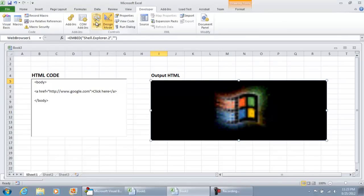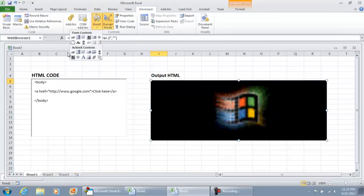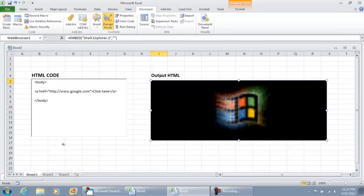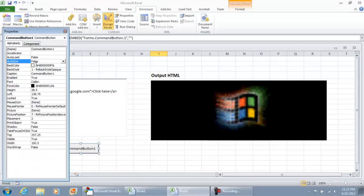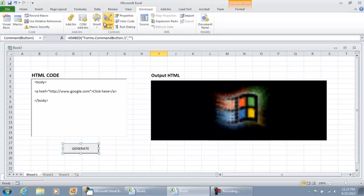And then the last thing I'm going to do is insert a command button under ActiveX controls. Command button, select. I'm just going to right click it, properties. Under caption, I'm going to change that to generate. I'm going to close this window. We're still in design mode, so I'm going to double click the generate button.